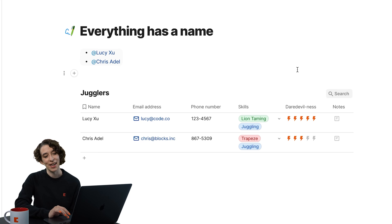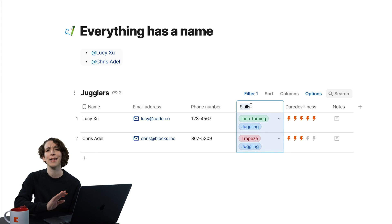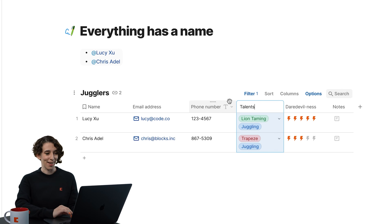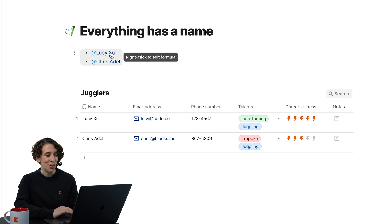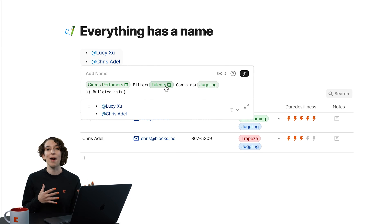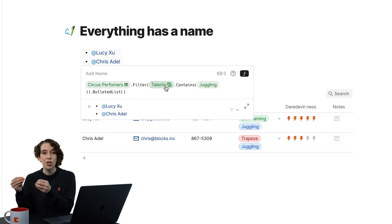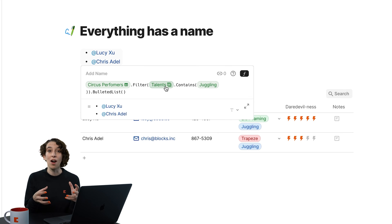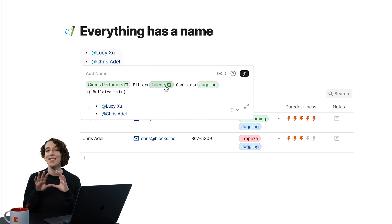But here's the really cool thing. If you change something's name, like maybe skills seems like the complete incorrect way to refer to this. I want to call this talents instead. What you can then see in your formulas, because everything has a name, it gets updated automatically. So you don't need to change your formulas based on where things are. You just call them by their name, and it's going to stay with you nice and stable for the duration.